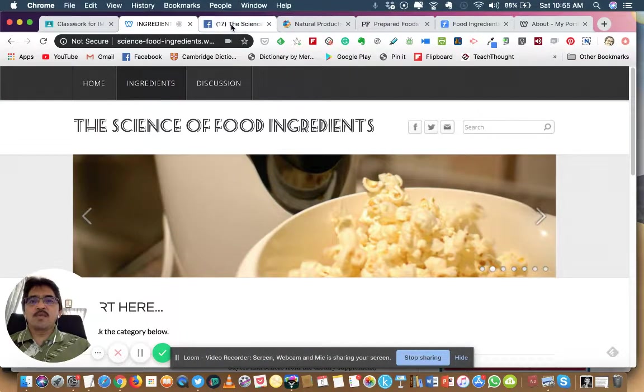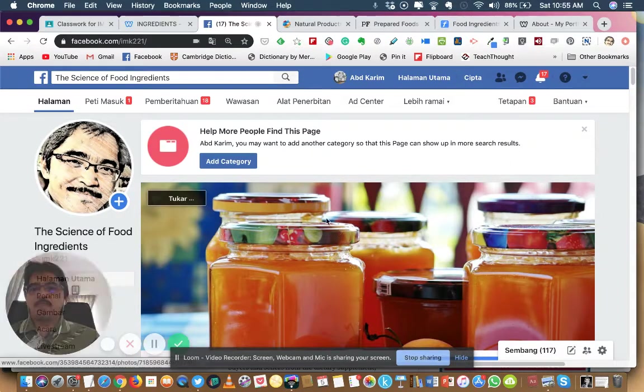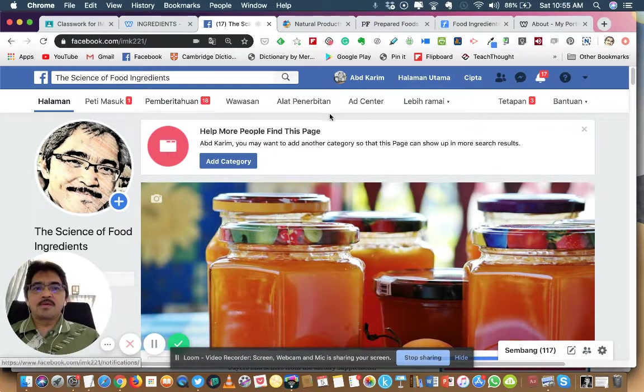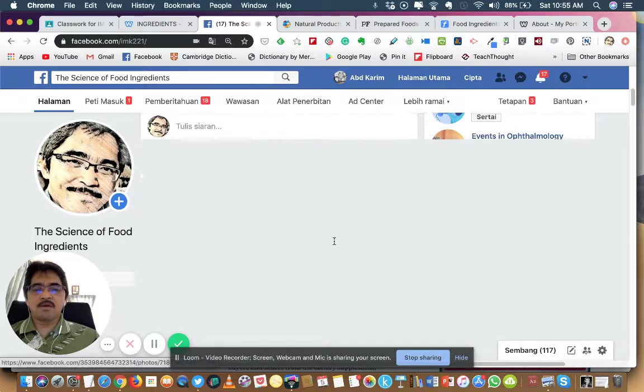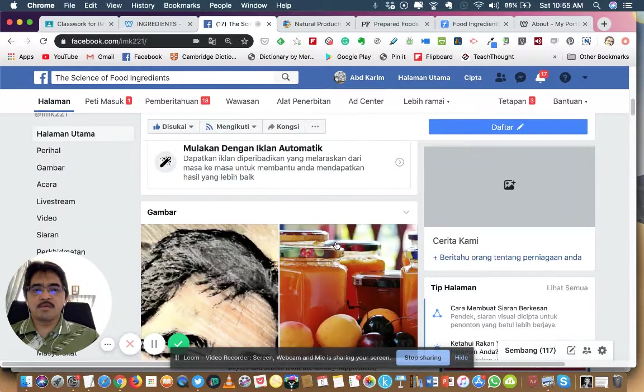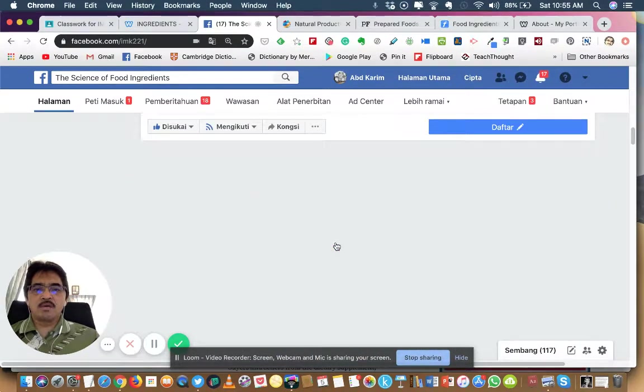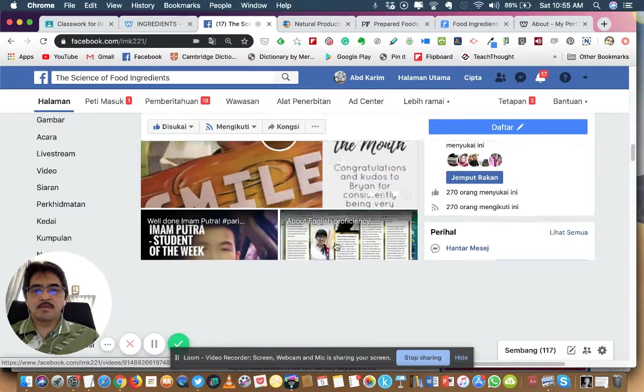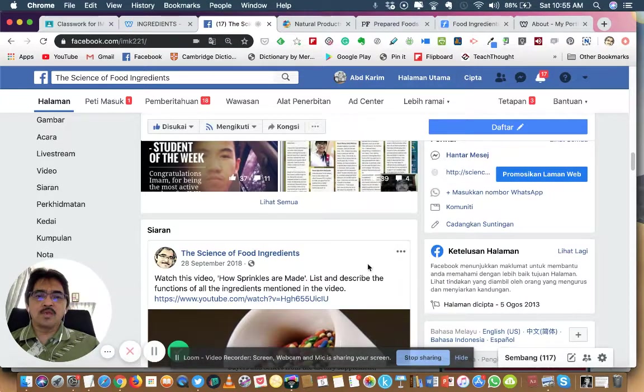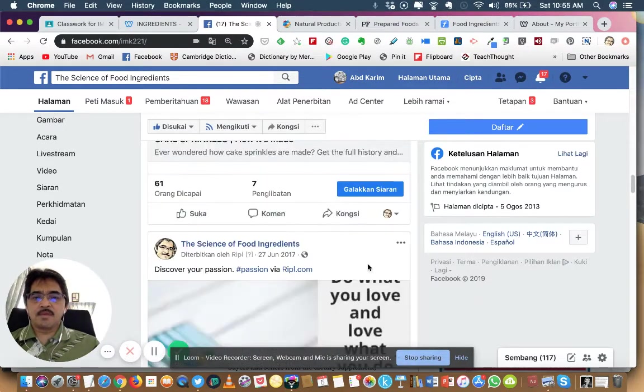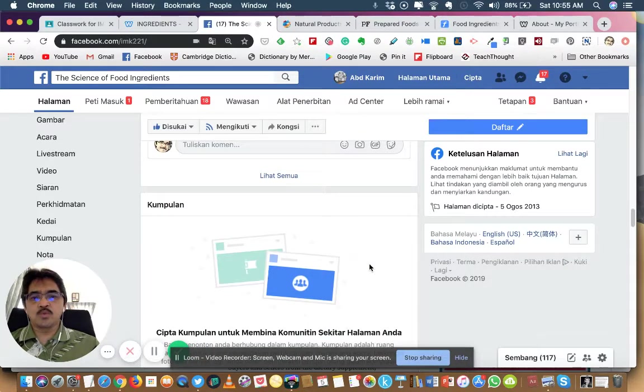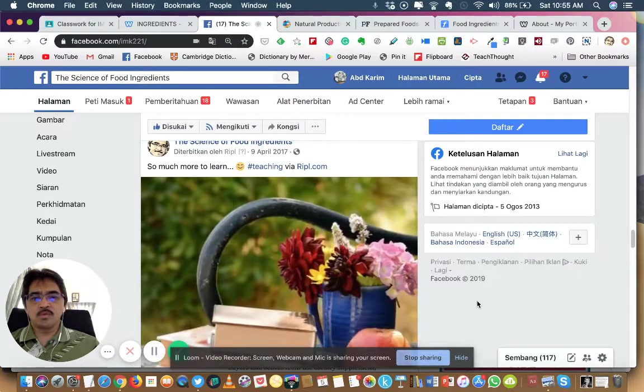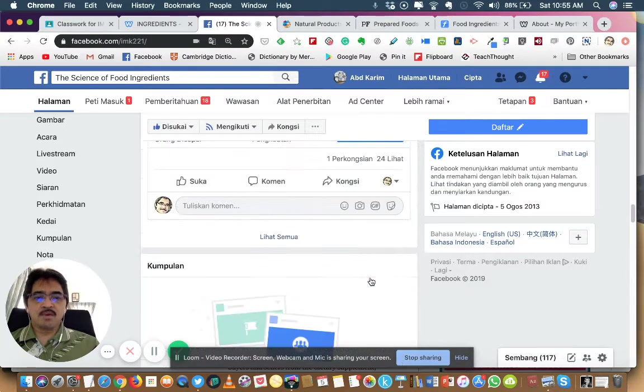Another one—there's also a Facebook page. I want you to browse through and join this Facebook page. There are also additional content on this page which will help you learn more about this course.